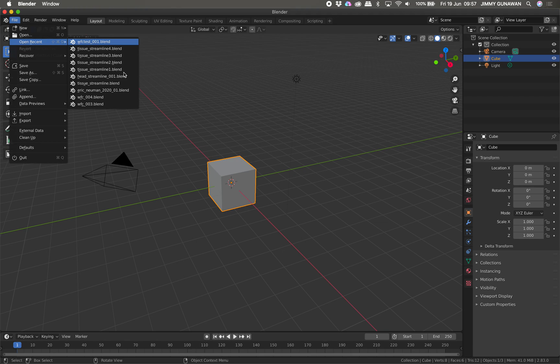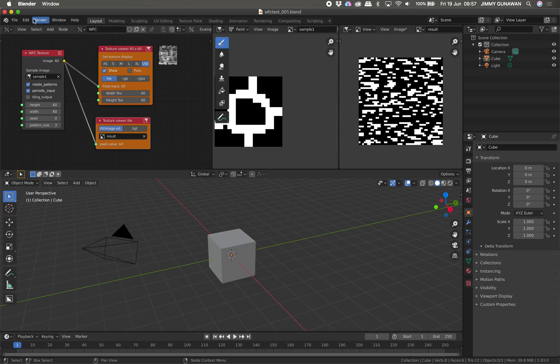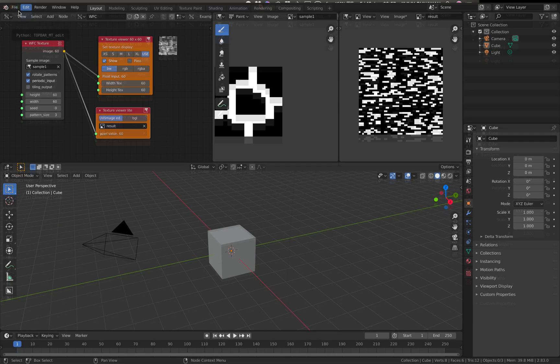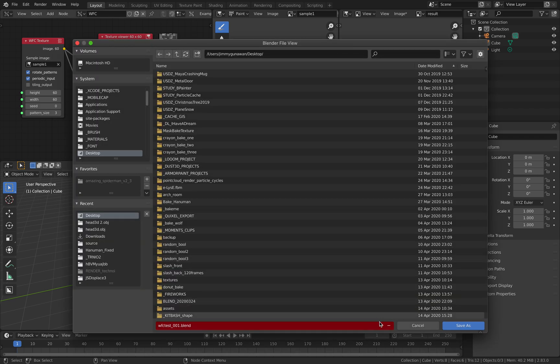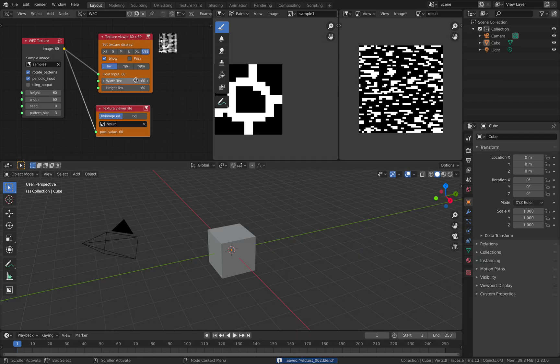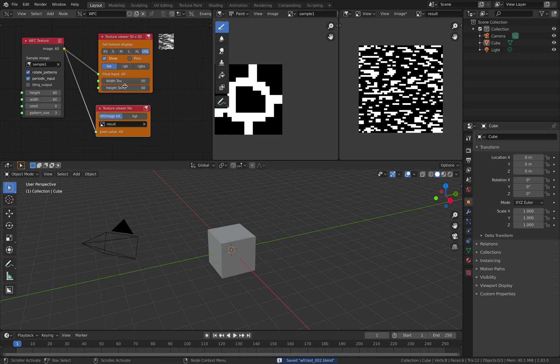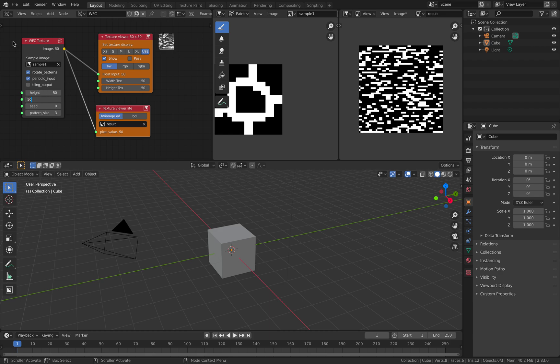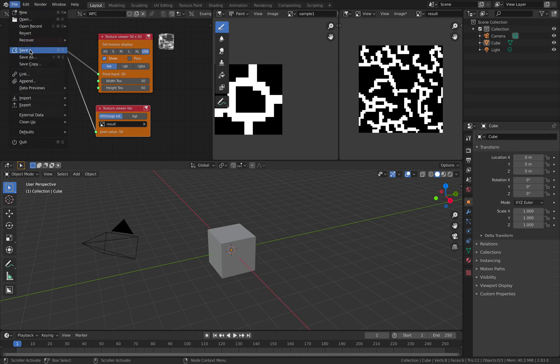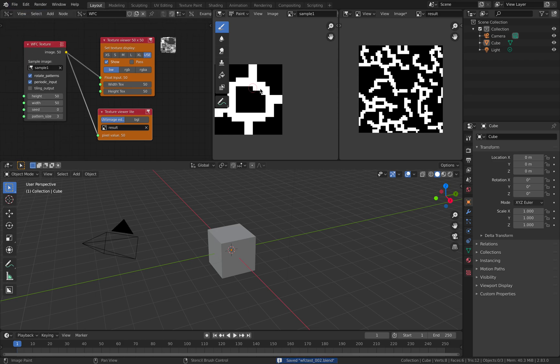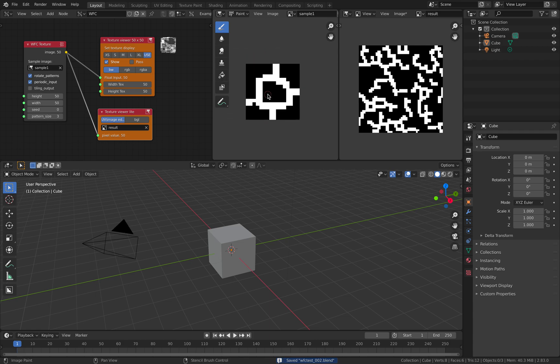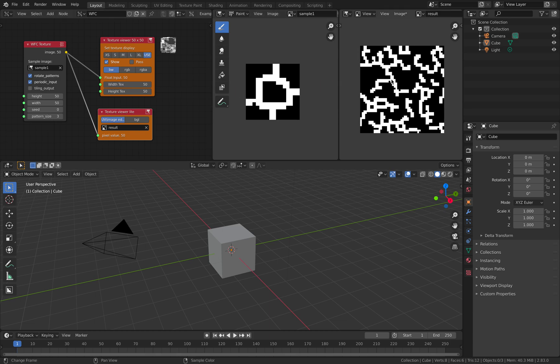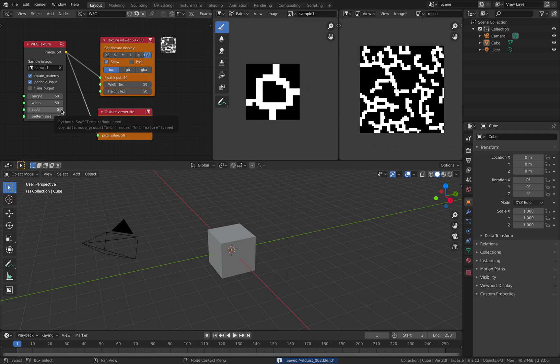So I'm reloading the blend file. Hopefully it's not calculating too long. It's already generating something. Remember our mistake, the results should be 50 by 50 and this should also be 50 by 50. Now we have something. We have something that really looks like it's coming from this small image. I have rotate patterns turned on so we have more randomness.